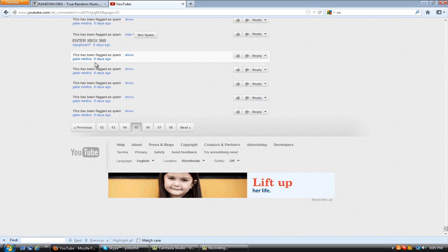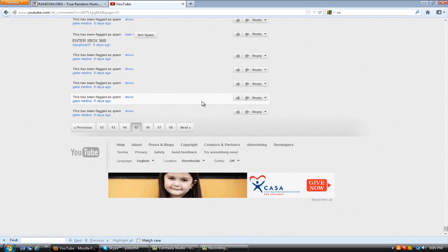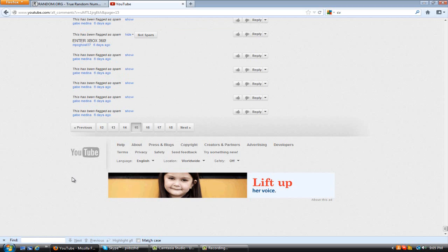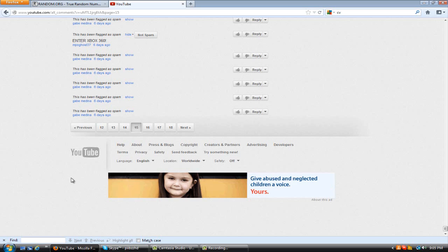So congrats to MPOhGhost37 for winning the Black Ops 2 with Nuketown 2025 in it. And if you didn't win this giveaway guys, don't feel bad. I'm always going to do more giveaways in the future, especially for Christmas. I'm going to be giving away probably Assassin's Creed 3, some controllers, maybe a chat pad, or another Black Ops 2. So if you didn't win this giveaway, you know you can always try for the next one.